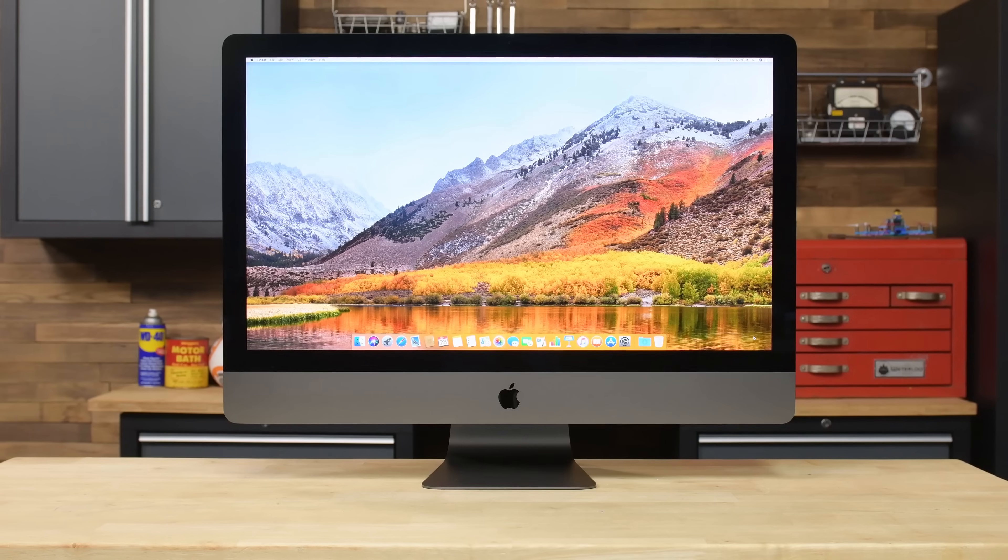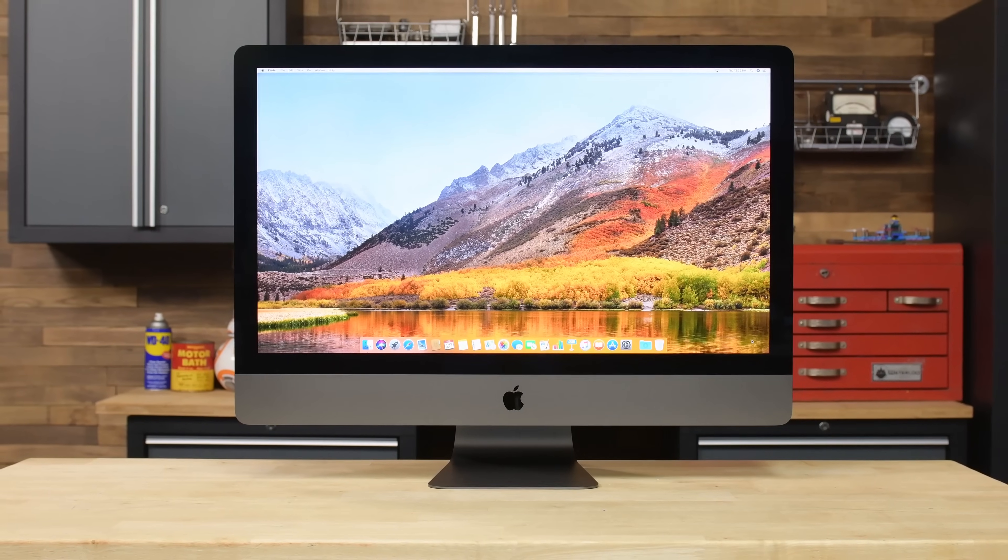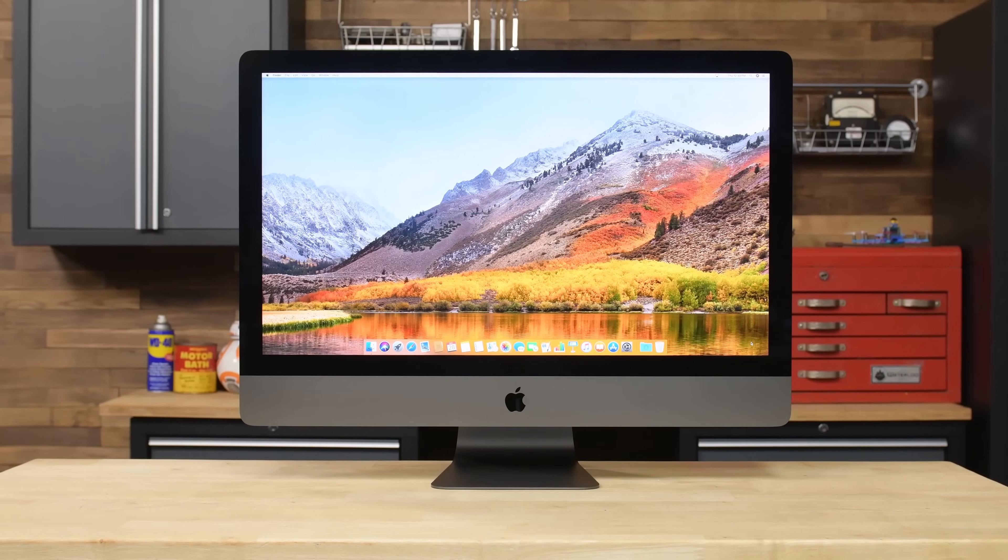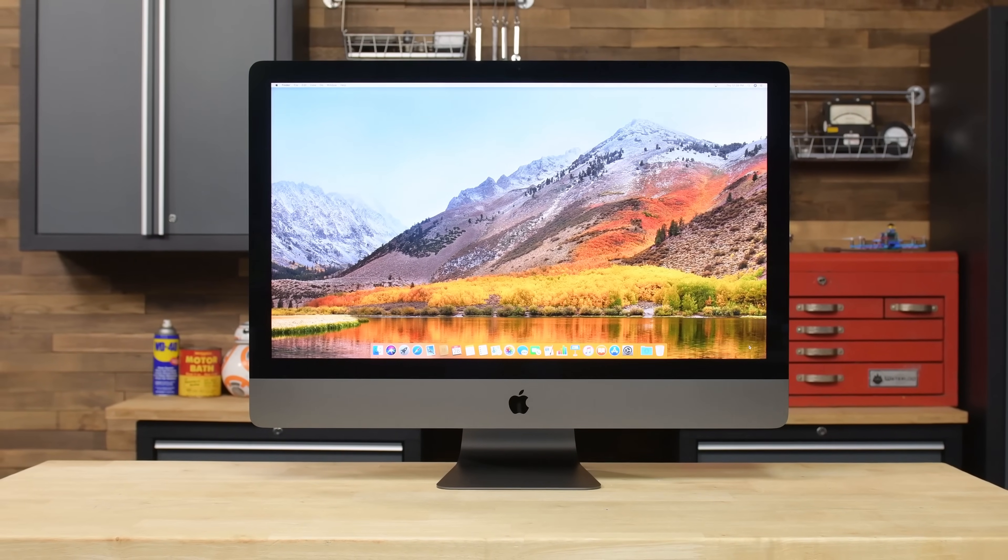If you were to spend $5,000 on a computer, what would you want it to be? When it comes to the iMac Pro, Apple says it just needs to be pretty, quiet, and have a ton of professional processing power. But if you're looking for upgradability and expandability, this device might not be the one you're looking for. But it is the first Pro level Mac since 2013, so today we're going to tear down the new iMac Pro.